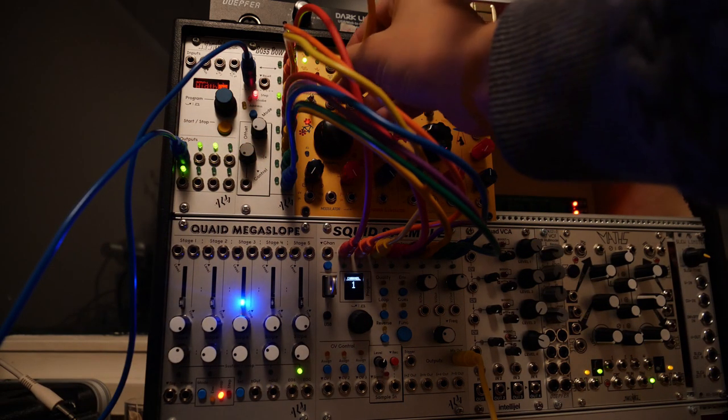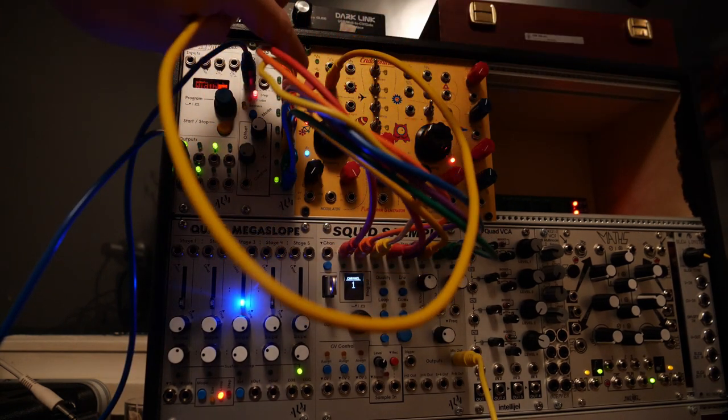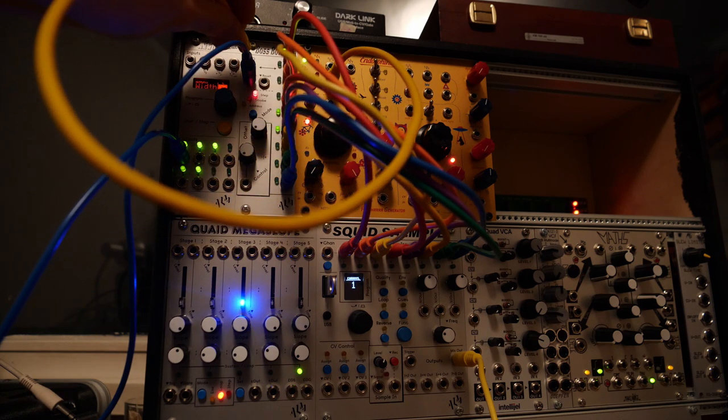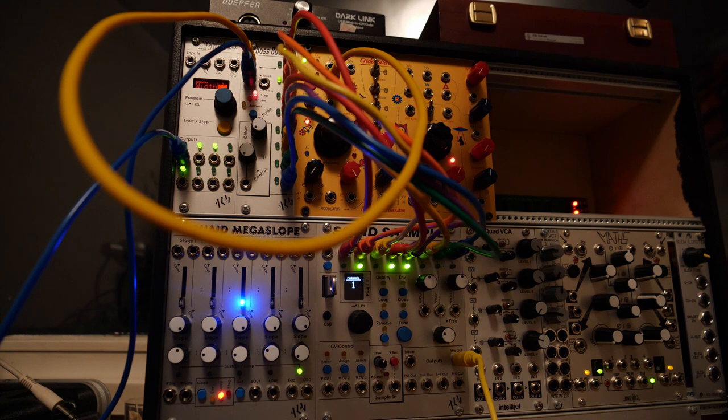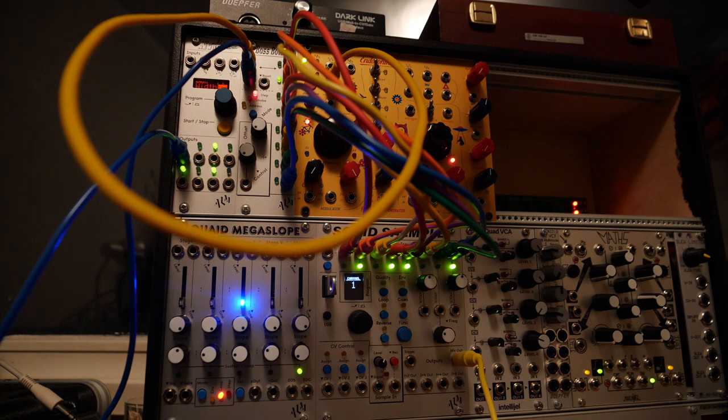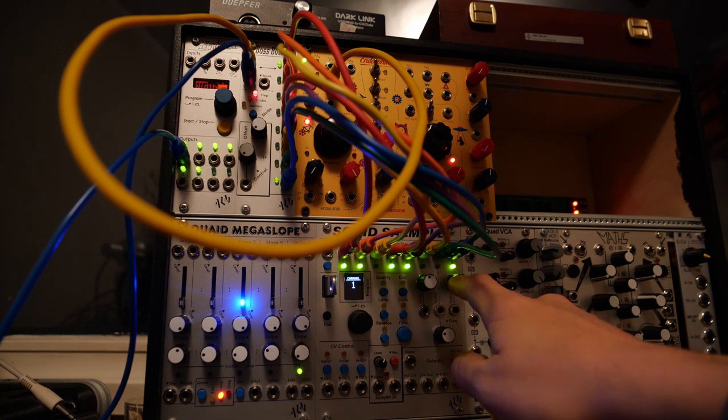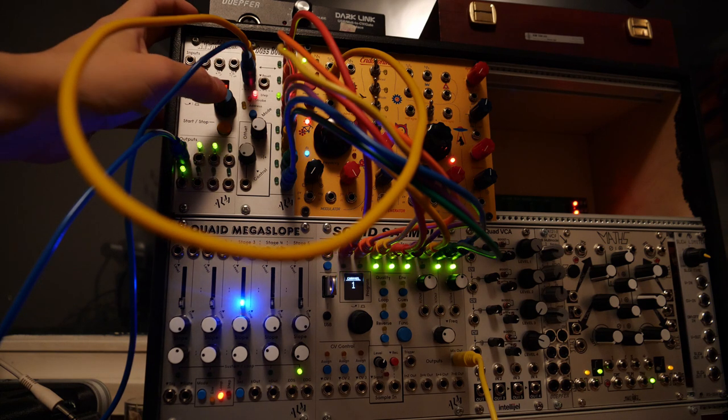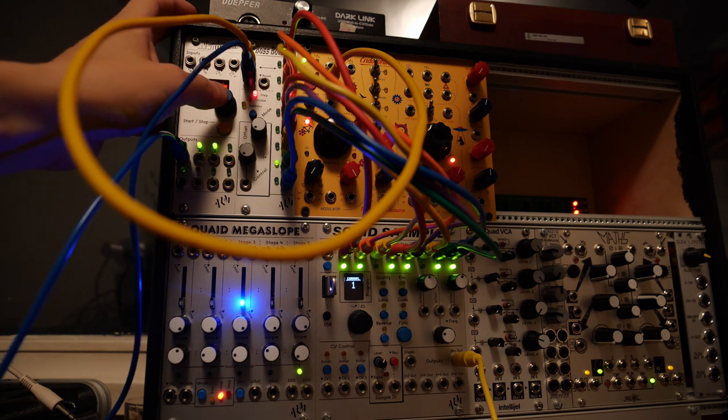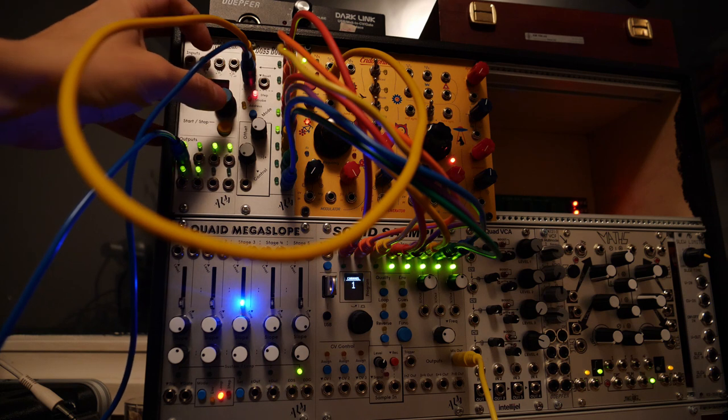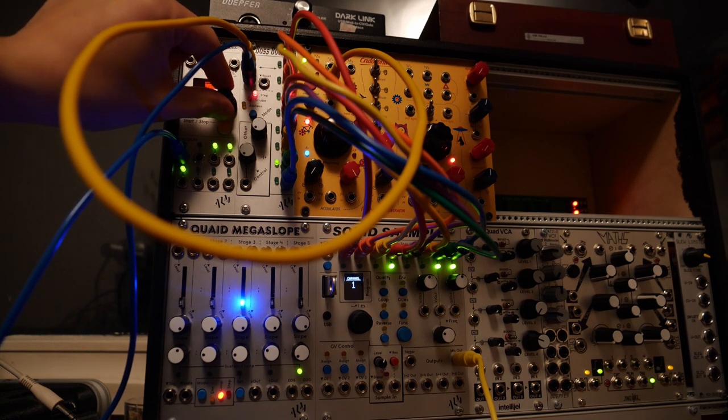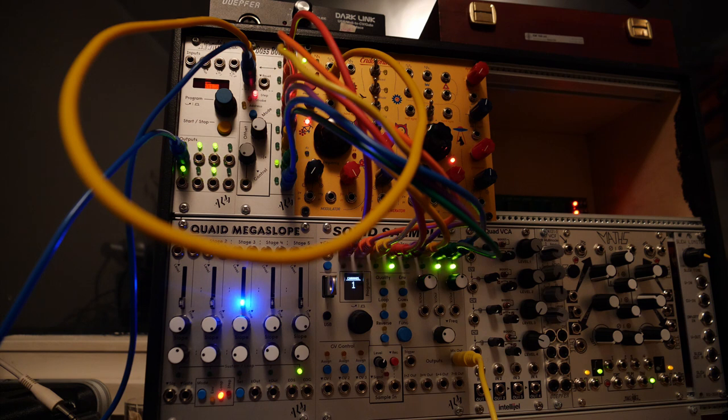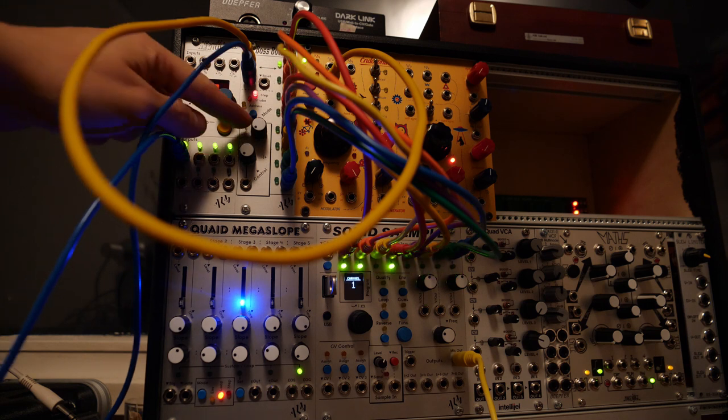I'll use the rectangle output from my Endorphins and put it in the input. What you can hear is the last channel triggering when it should not trigger. I will slow down the clock of Pamela's to slow down the triggering. Let me reverse the running order.